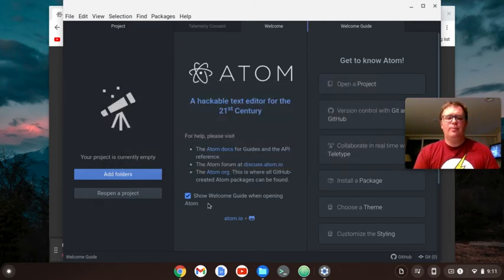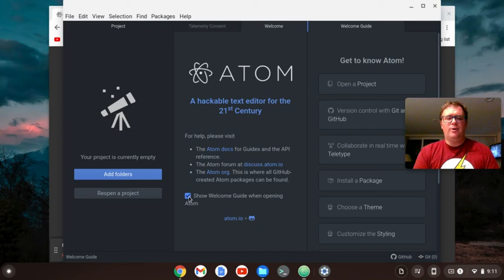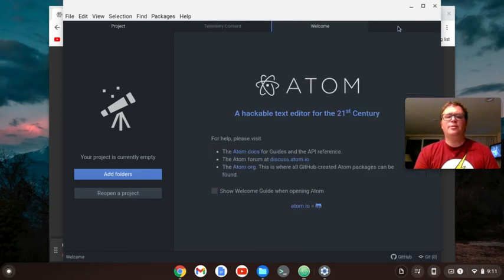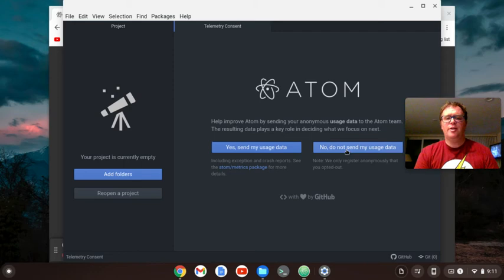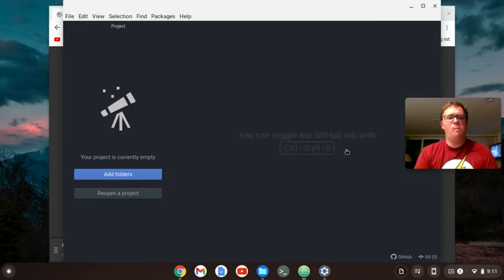So click Continue. And then I don't want to show the welcome guide every time we start up, so I'm actually just going to close that out. And you can choose to send your data or not. I'm going to just choose No.